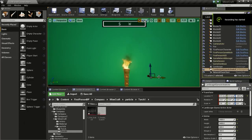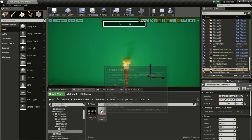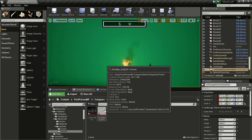Hello everyone. In this tutorial, I will show you how to make this very simple torch flame particle system. This was a request from BlendSpaceLab. So you need two textures to make this particle system: first one is fire SubUV and then tee smoke SubUV. Both of them can be found in the textures folder of your starter content.